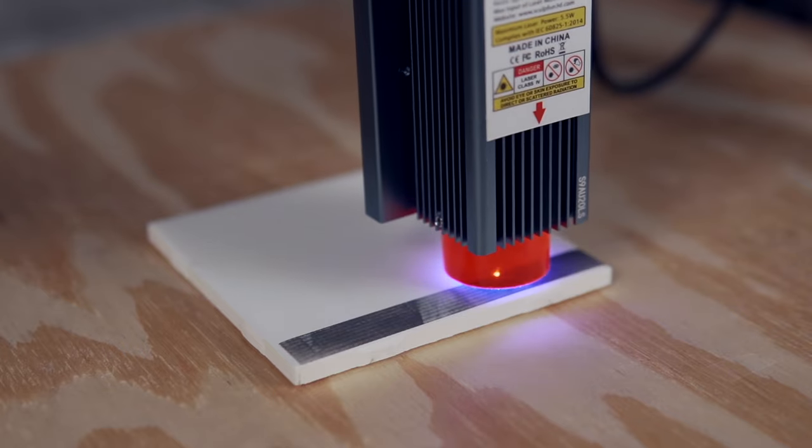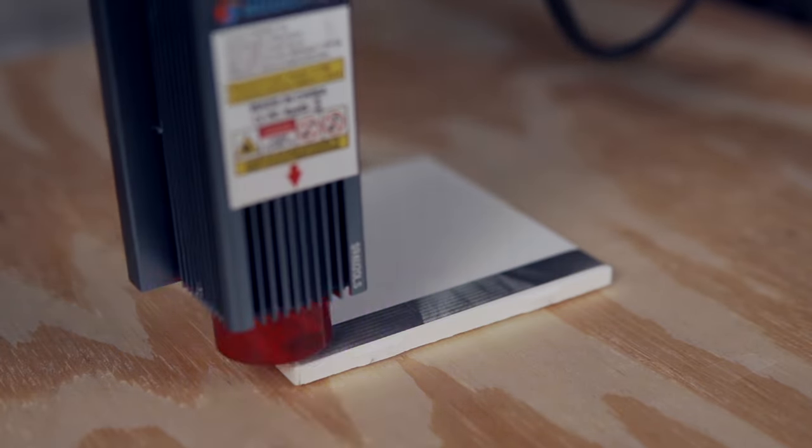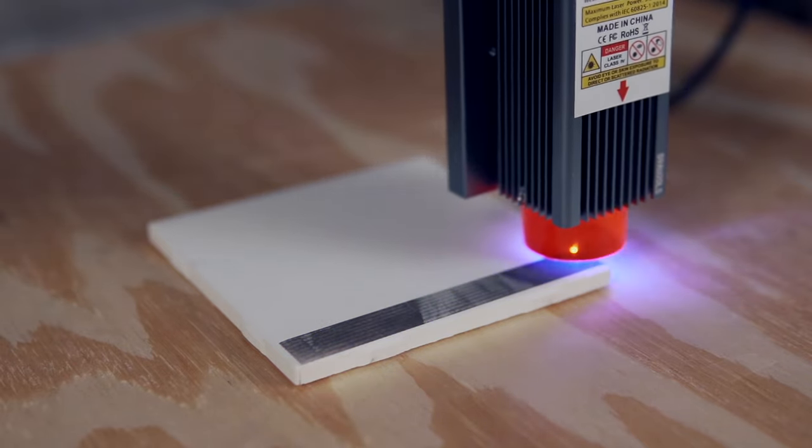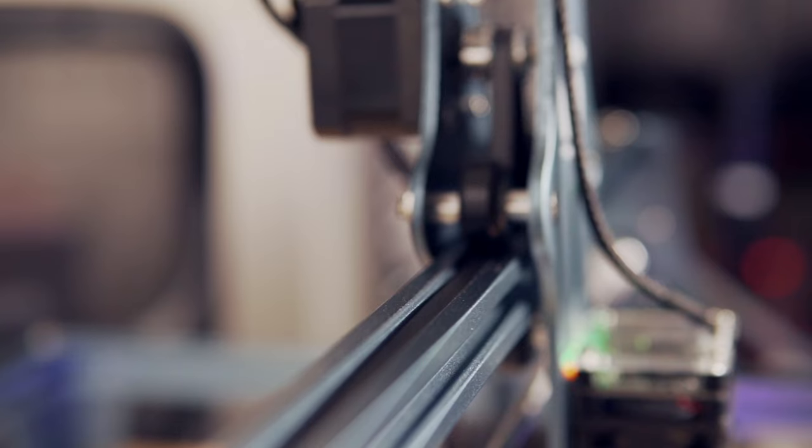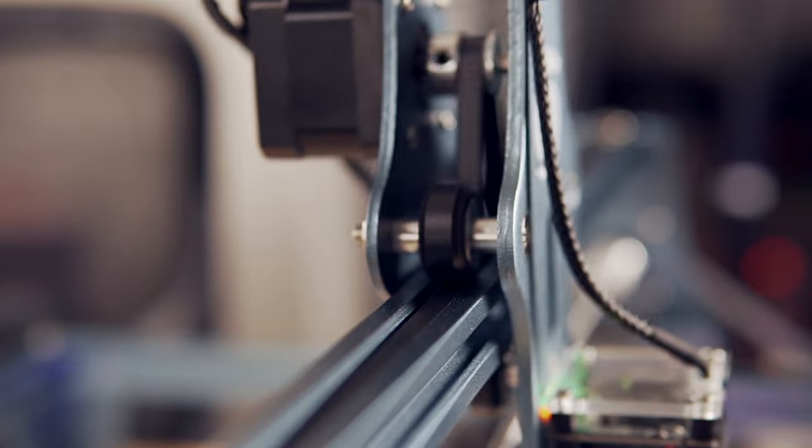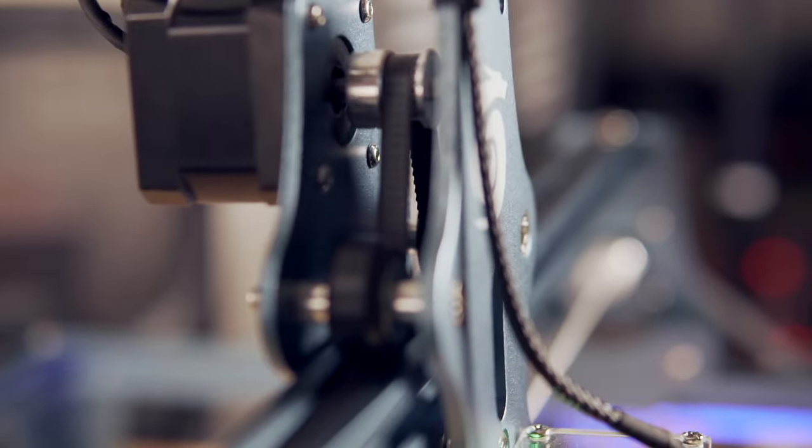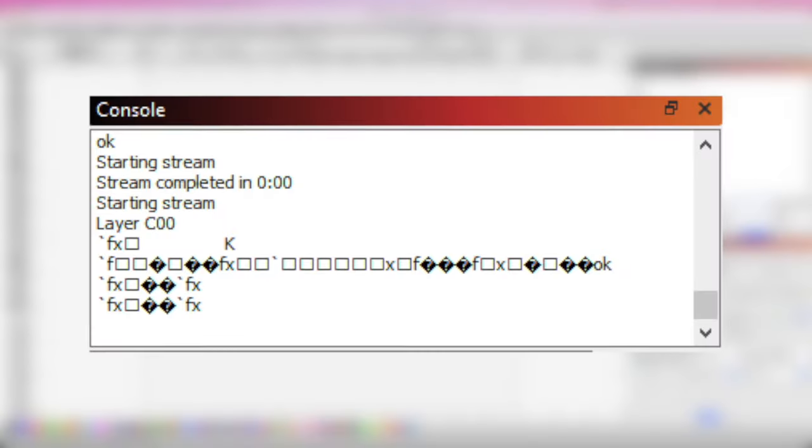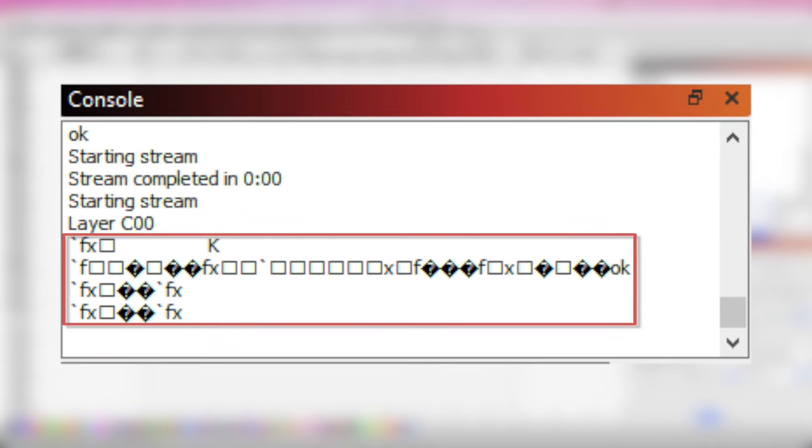Grounding issues can cause a host of strange behaviors from your machine, but they usually result in freezing mid-job or the laser resetting. This most commonly happens during a fairly long raster engrave due to static buildup. We have seen instances where the console will also show strange symbols when the machine does freeze.